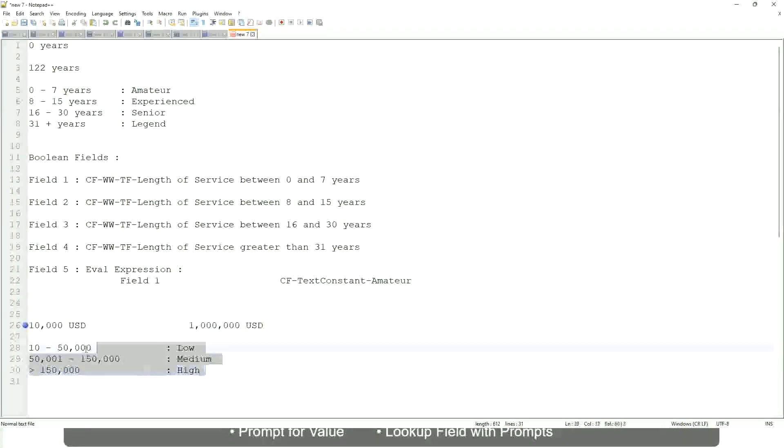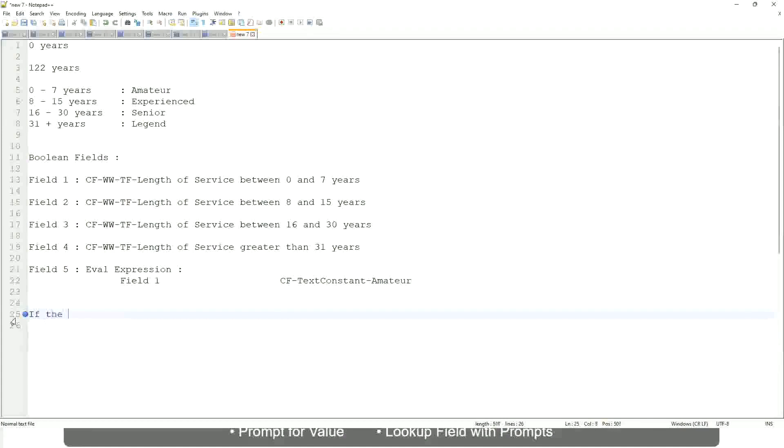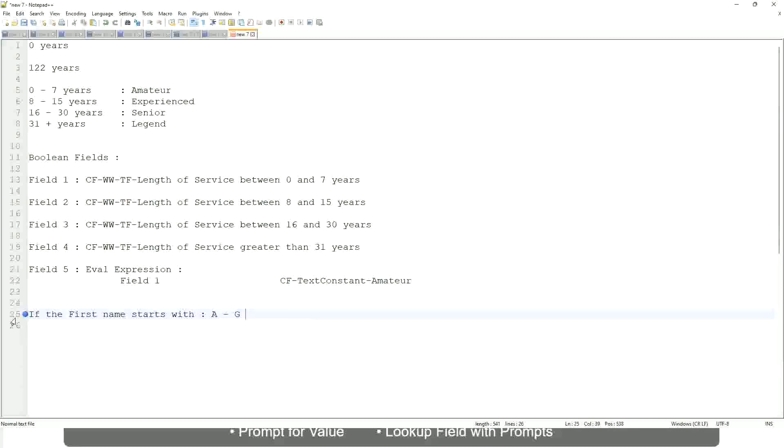Now tell me this. Let's take another example. If the first name starts with A till G, starts with A, starts with B, C, D, E, F or G, then return 'Alisters'.